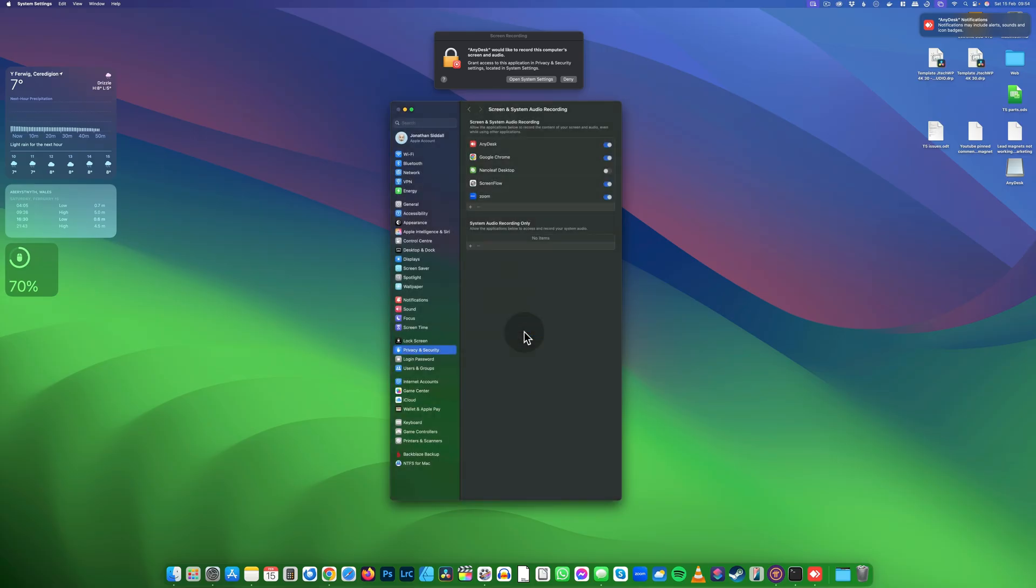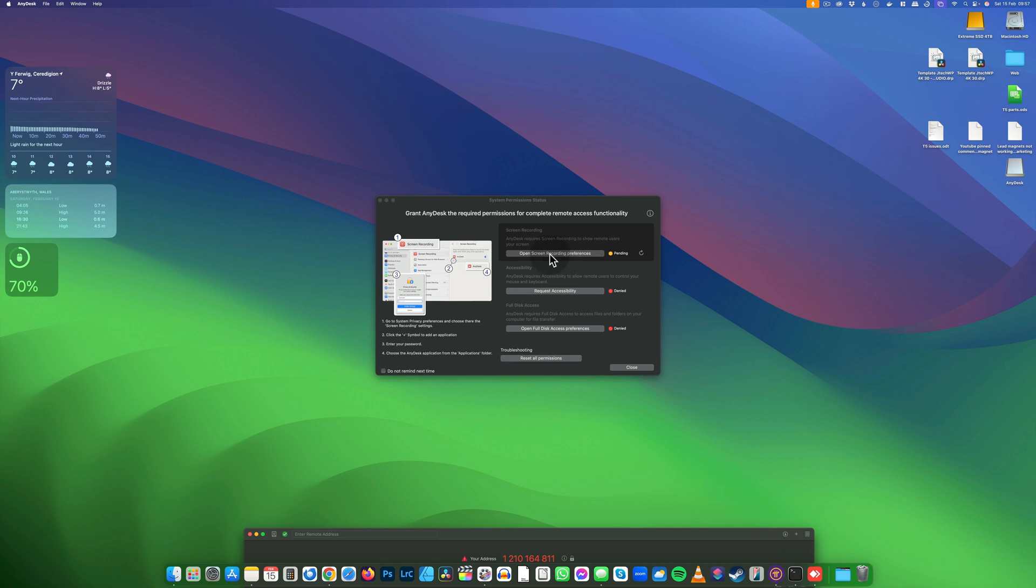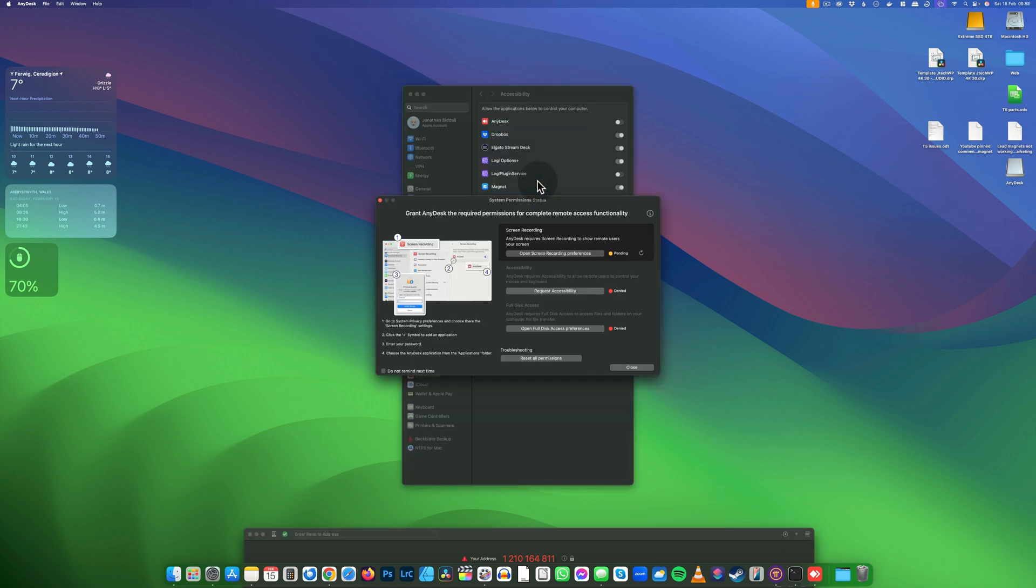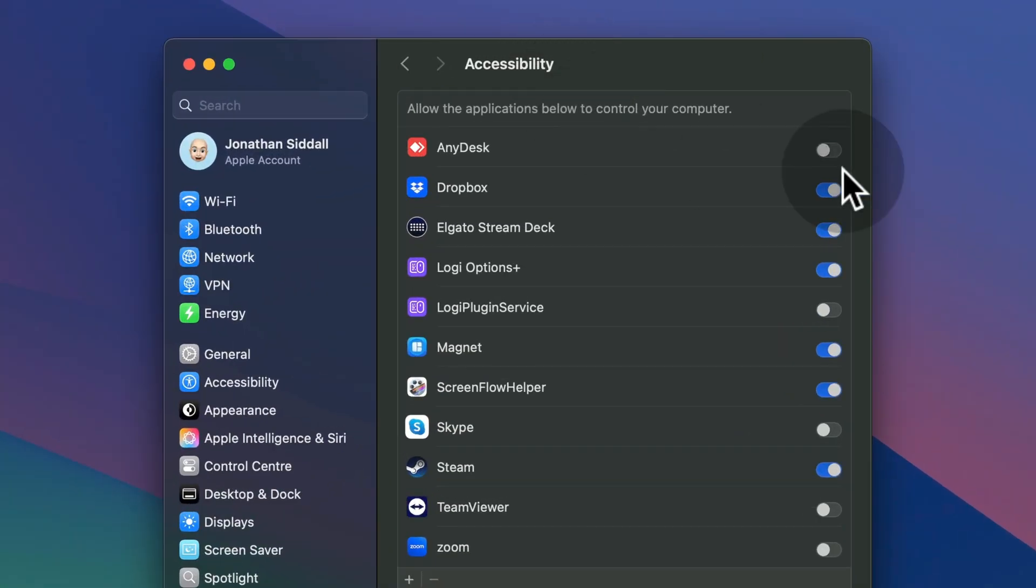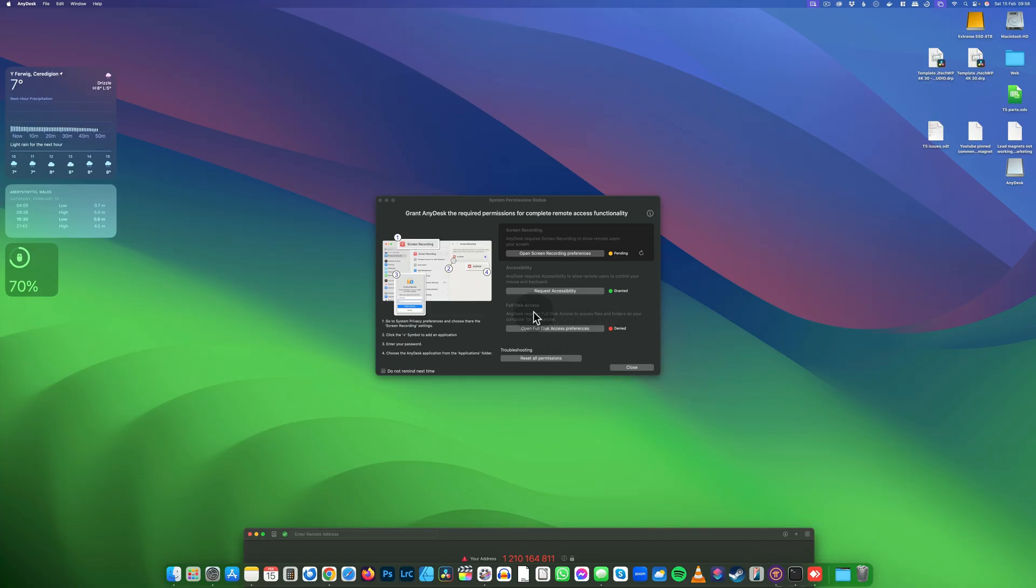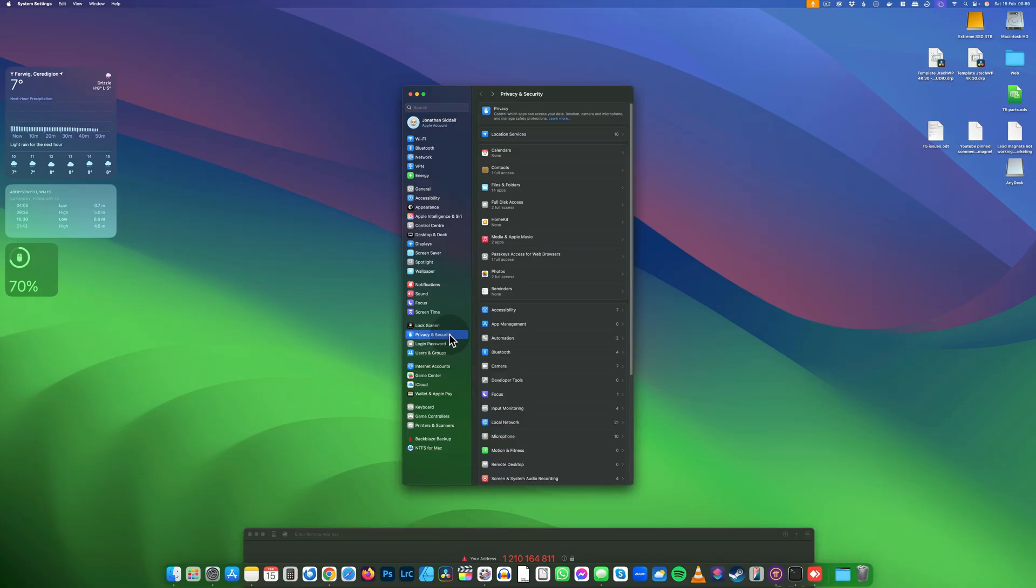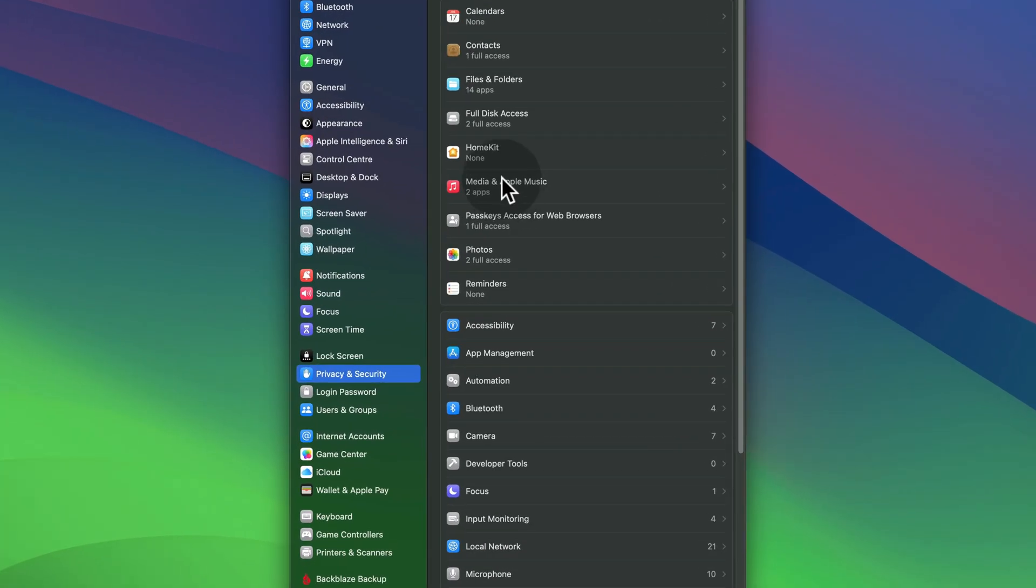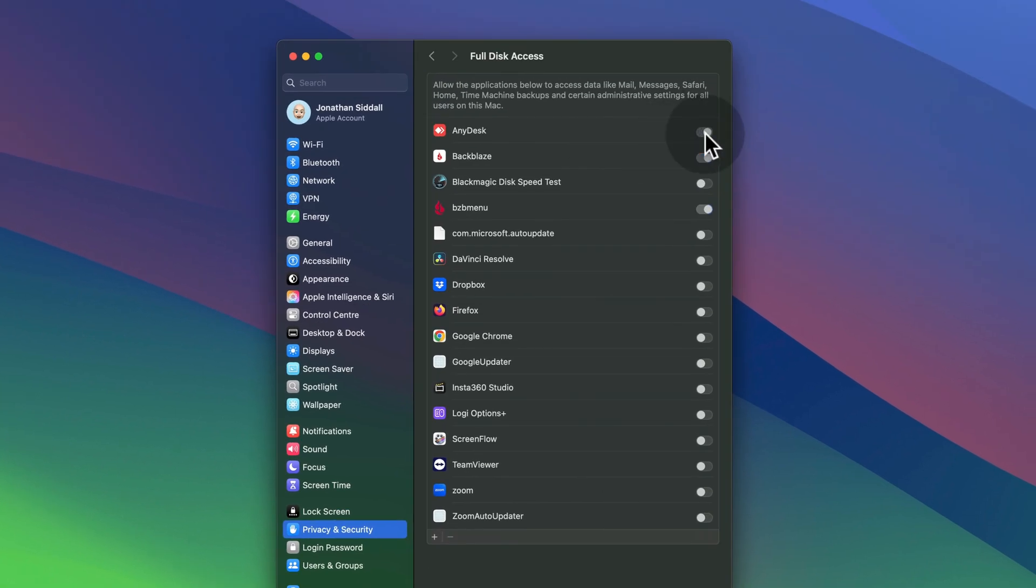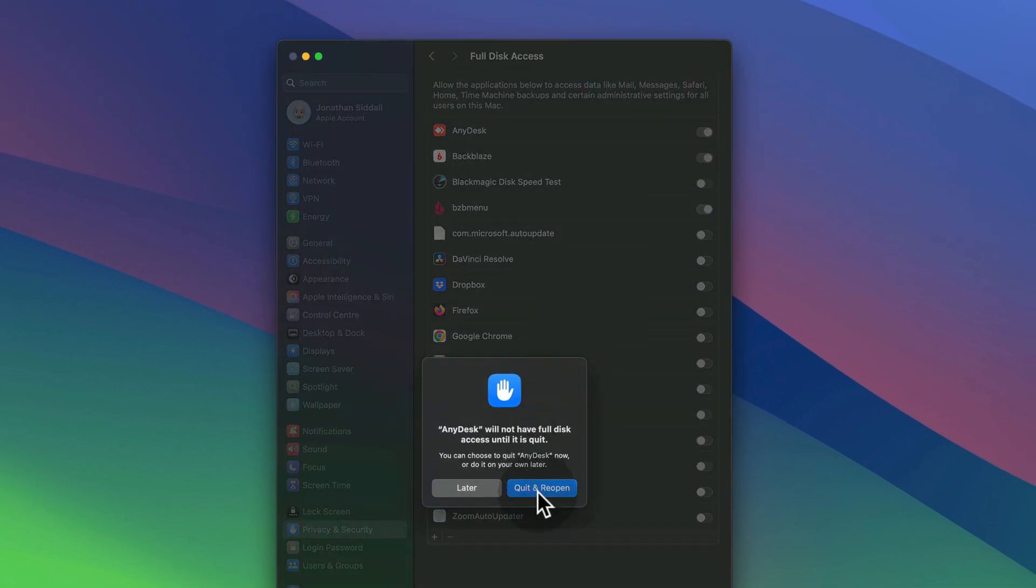Quit and reopen, then go to request accessibility. Open System Settings, tick AnyDesk, and enter your password. Give it full disk access by going to Privacy and Security, then Full Disk Access. Tick AnyDesk, then quit and reopen.